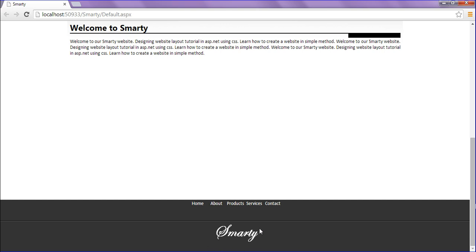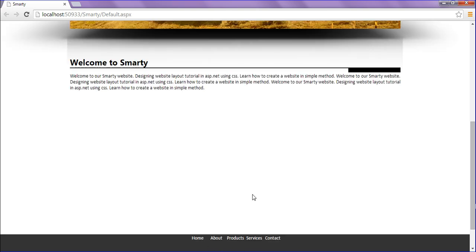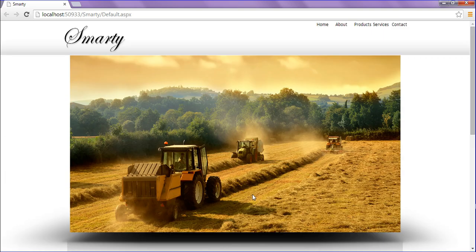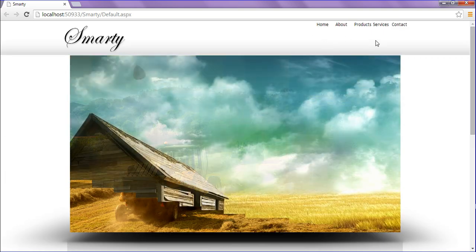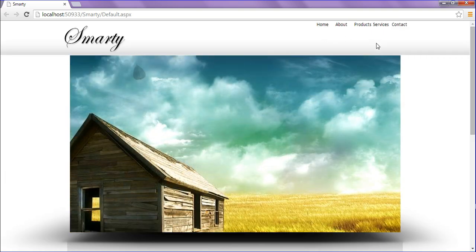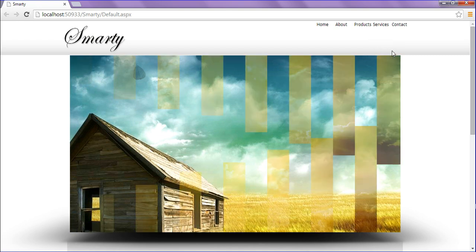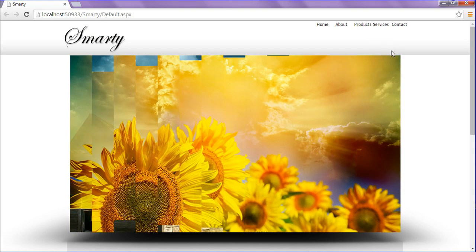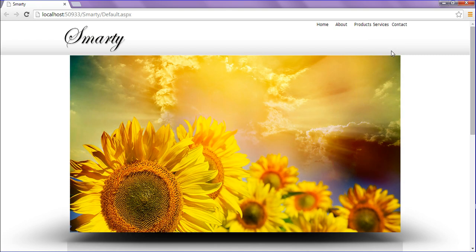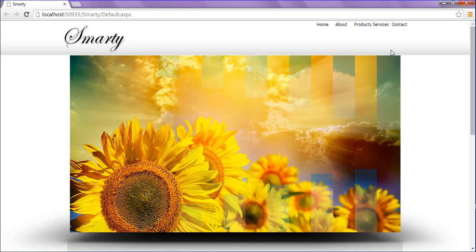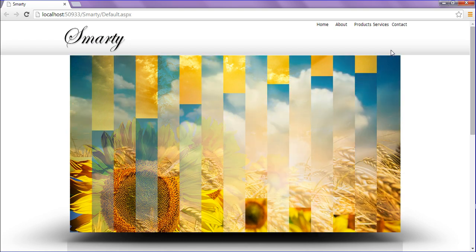Then we will see how to create text boxes and search button in next tutorial. Hope you enjoyed, that's it for today.